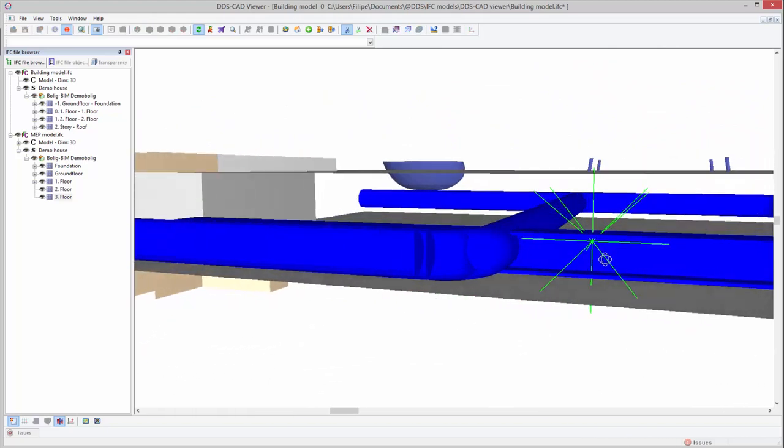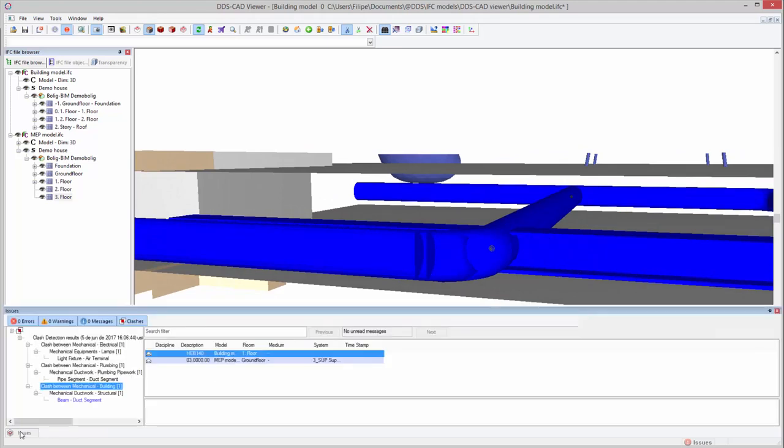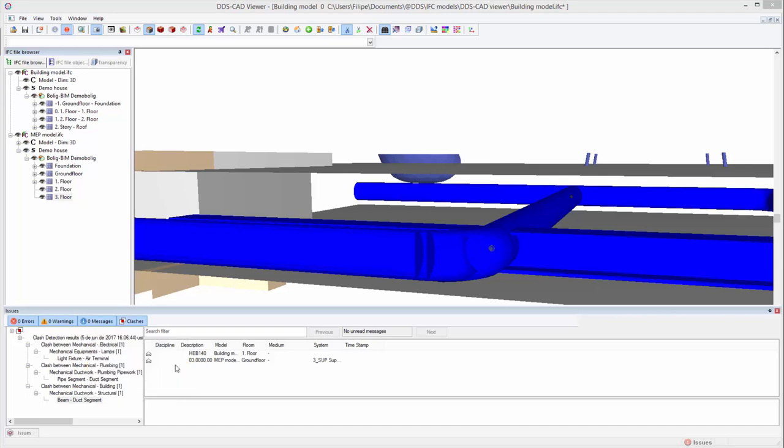To communicate model issues to other project members, the DDS-CAT Viewer provides an integrated BCF manager. To create a BCF entry, we select the clash on the left and open the context menu with a right mouse click. Next, we select the function Create BCF entry from objects.